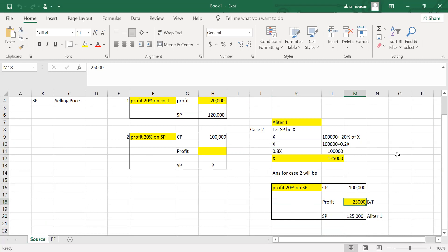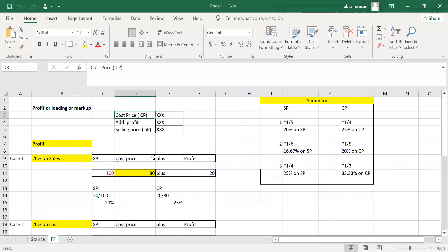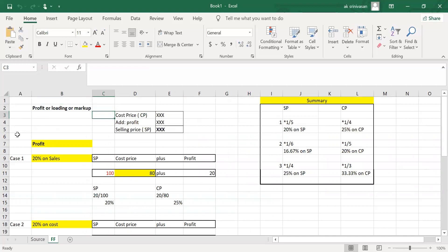On an assumption basis, let us assume selling price is X. Using this method, we can parallelly find out the profit. We can analyze the basic equation through a table. The relationship of profit as loading and markup — with cost price and selling price — can be explored across different scenarios analyzing percentage on profit.